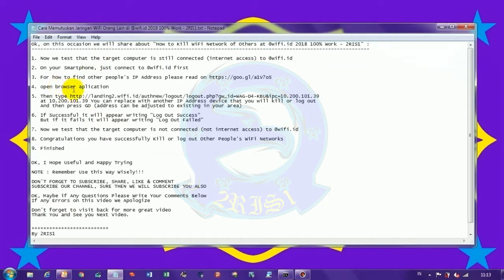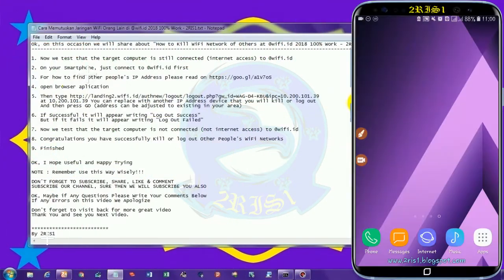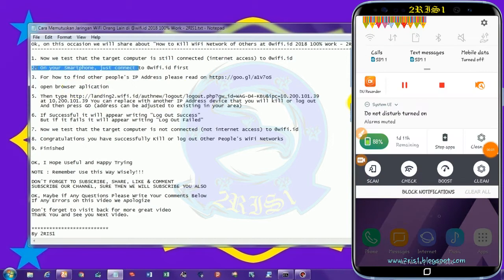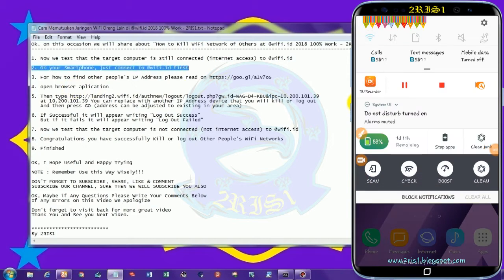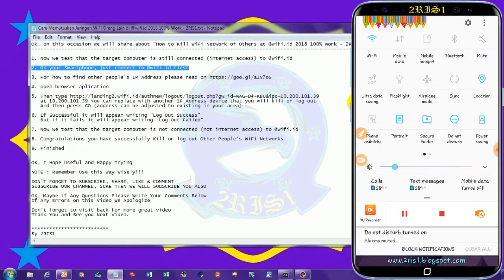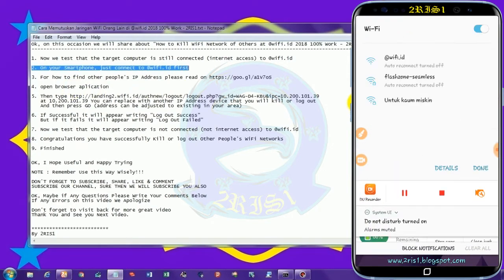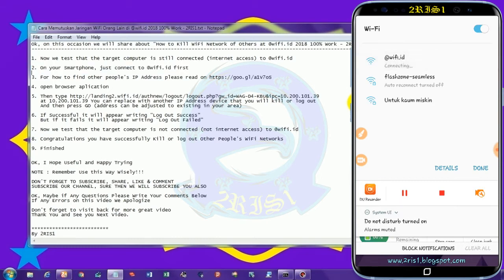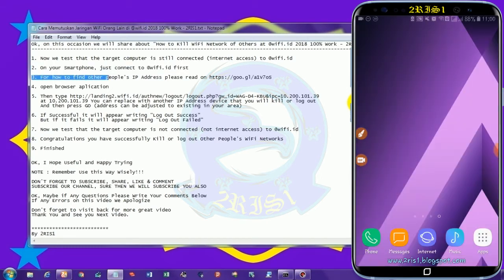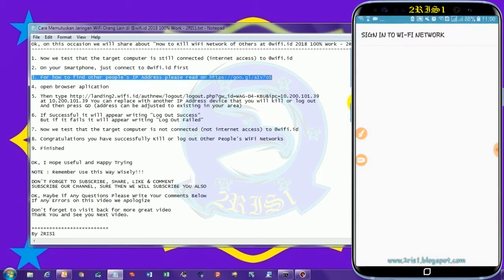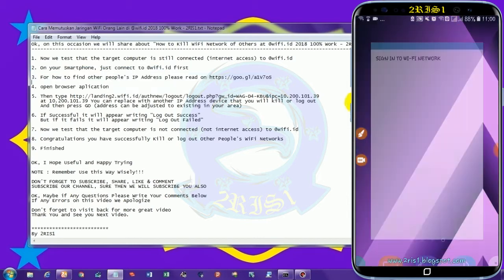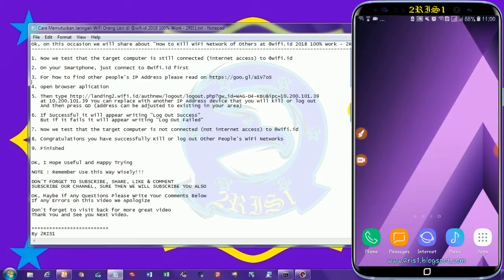Let's get started. On your smartphone, just connect to @WiFi.id first. For how to find other people's IP address, please read on https://ugl/a1v7us.